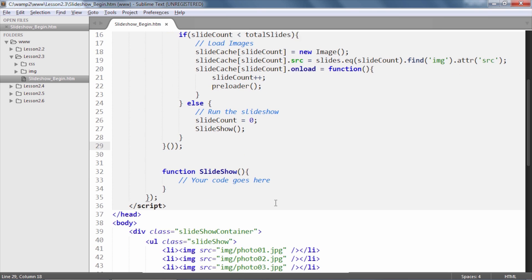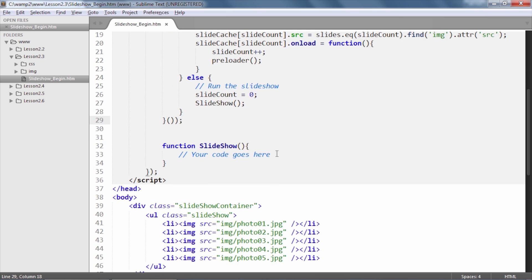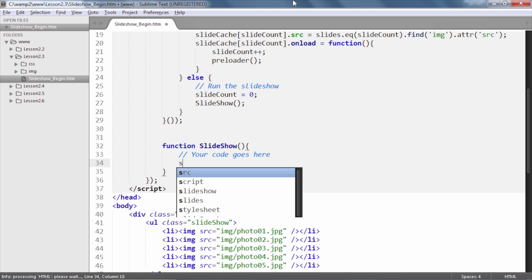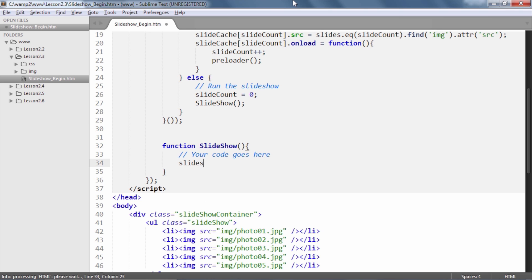One small thing to note here is that typically JavaScript functions should begin with the lowercase character. And here the slideshow function has been so named only to make it obvious and readable.